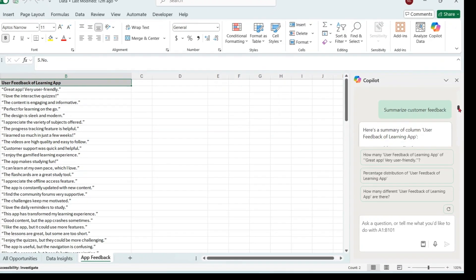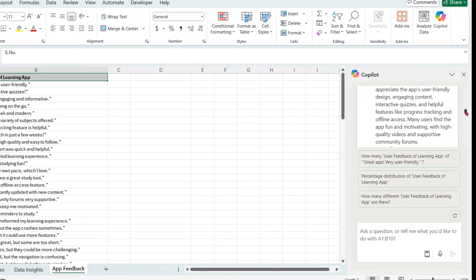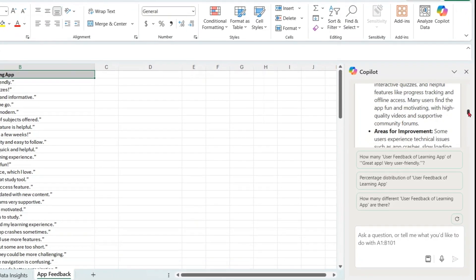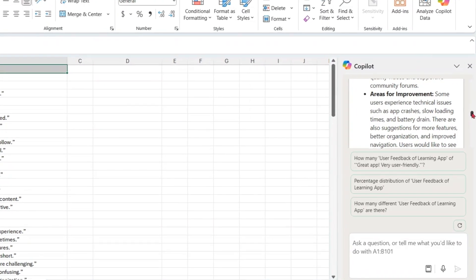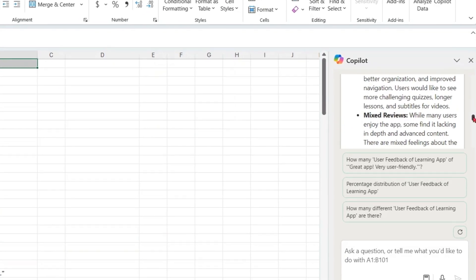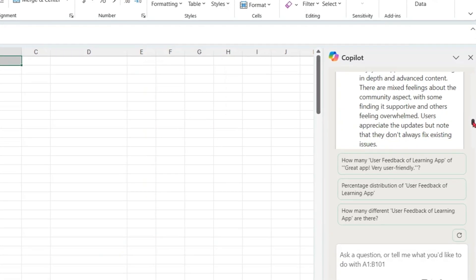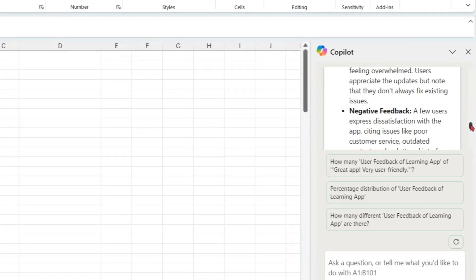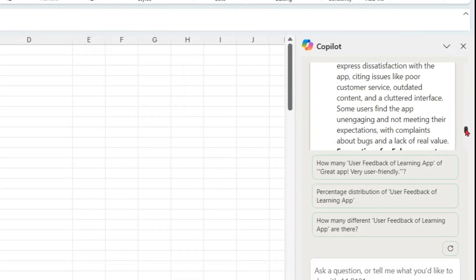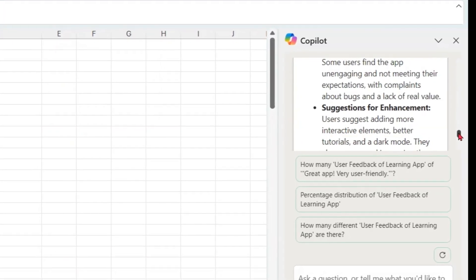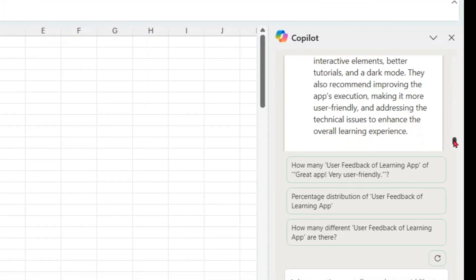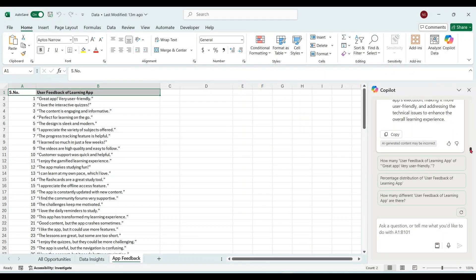We got the output: summary of quality feedback, area of improvement, mixed reviews, negative feedback, suggestions for enhancements. You can see that you can get efficiency by summarizing large amounts of text data quickly and easily. You can get better clarity by understanding data better and finding key points.